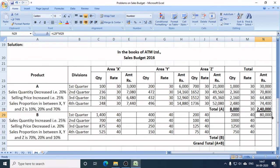The Q2 sales target in rupees for Product B is Rs. 40,000. Q3 sales target in rupees is Rs. 50,000. Q4 sales target in rupees for Product B is Rs. 30,000.